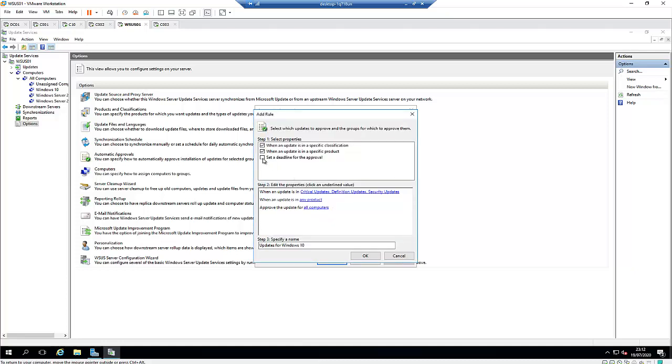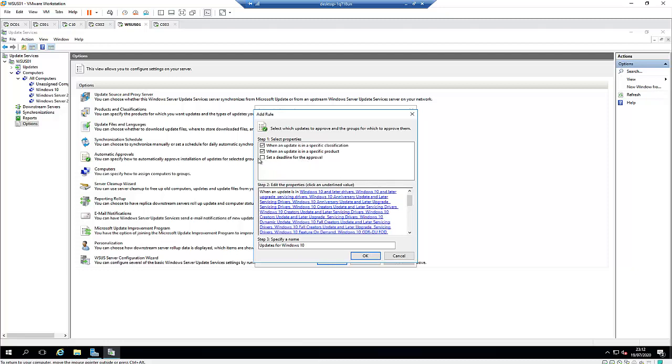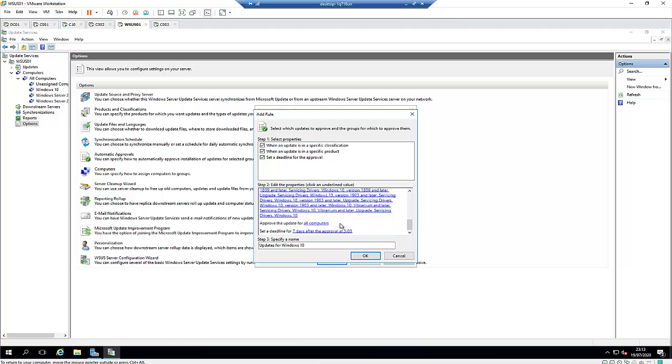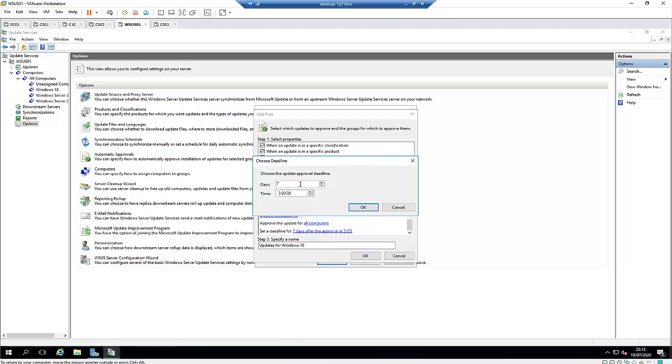And I'm going to set a deadline for this. If the update is available, the deadline should be... let me just set a deadline. I think the deadline is here—7 days. I'm going to actually just put 14 days.